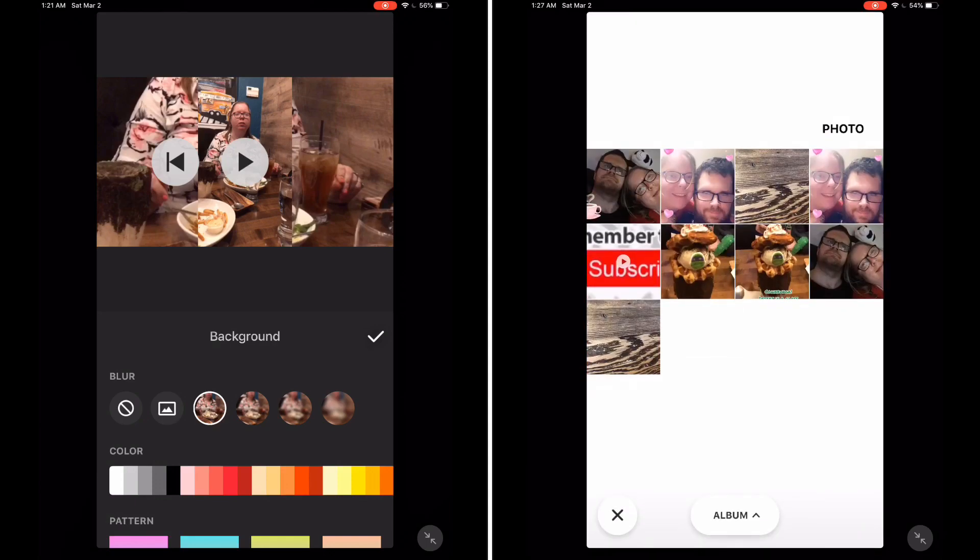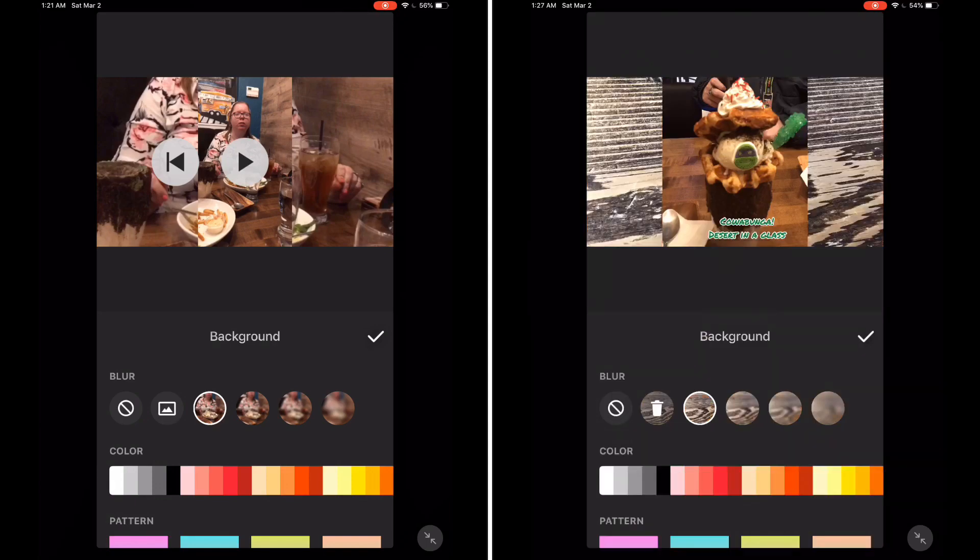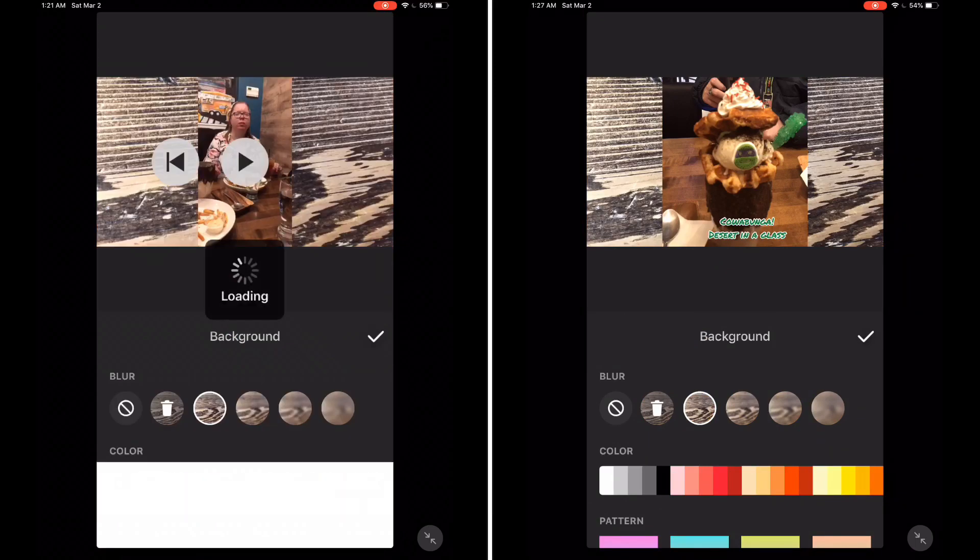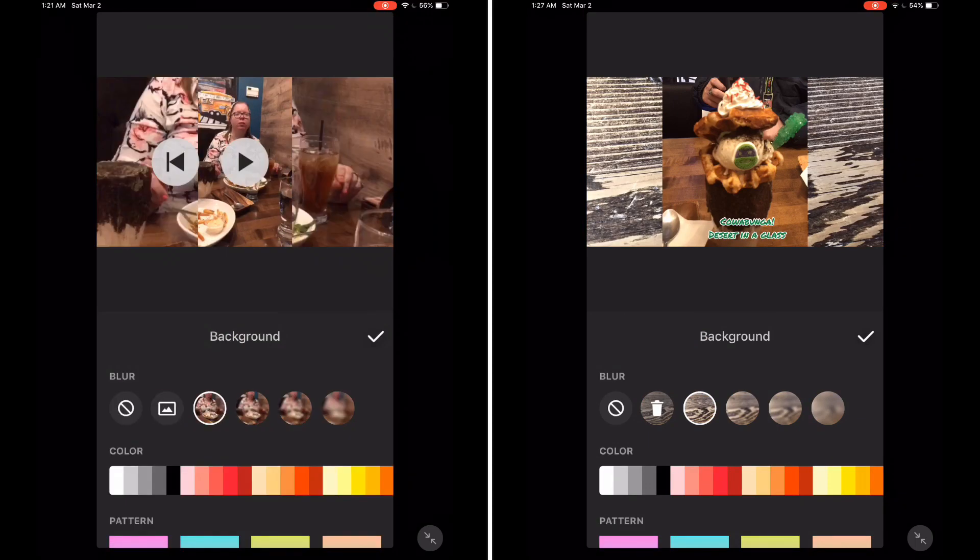If you want to add a custom photo, tap the little photos icon and then tap the photo that you want to add.